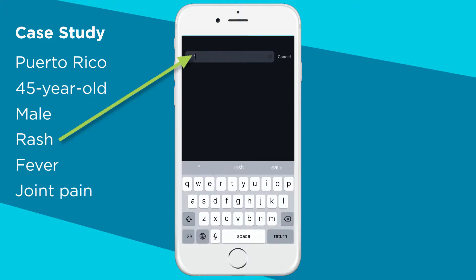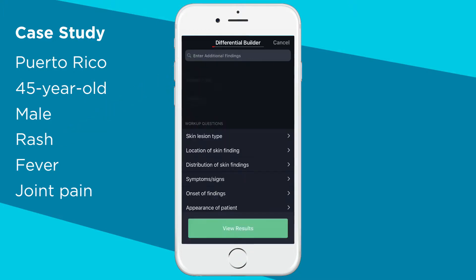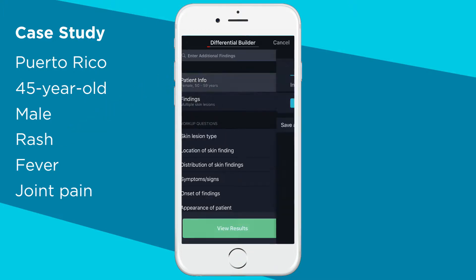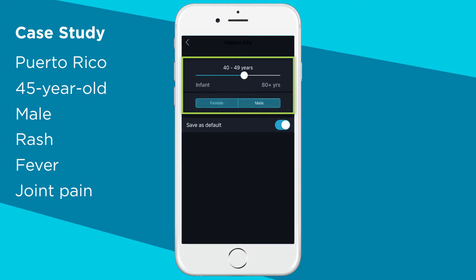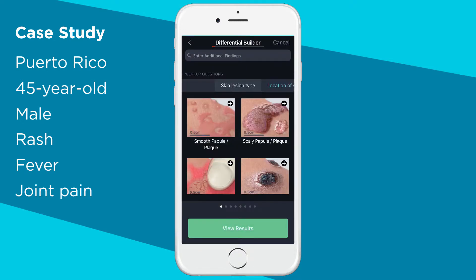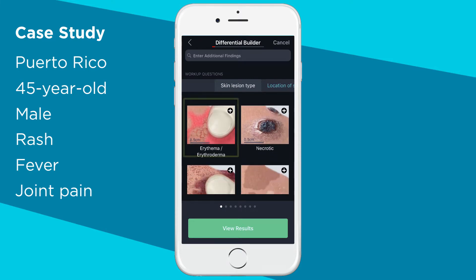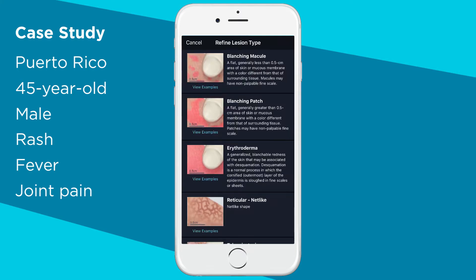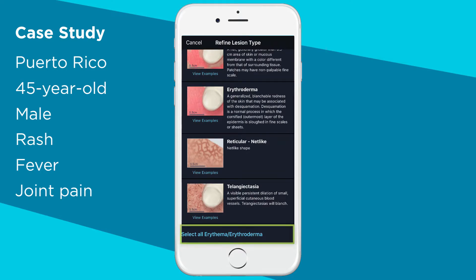Start building your differential by typing in rash. Now we'll change the age and sex of the patient to 45 year old male. Under skin lesion type, we'll select erythema. You can refine your lesion type or select all erythema to continue on.